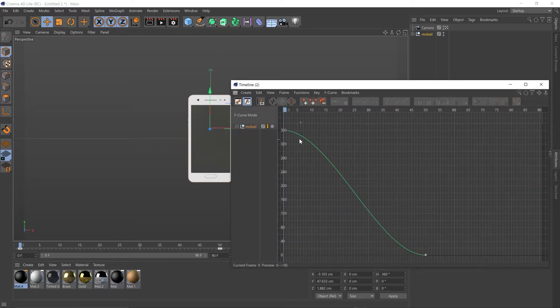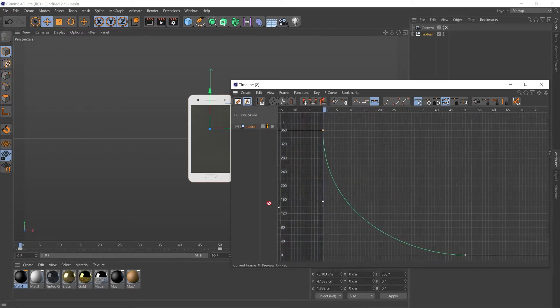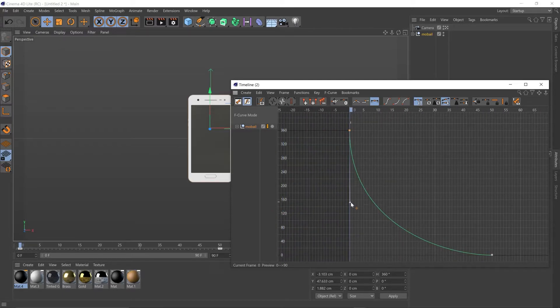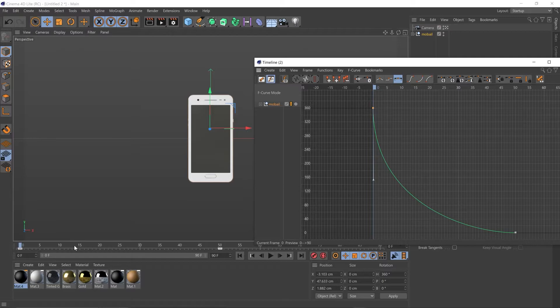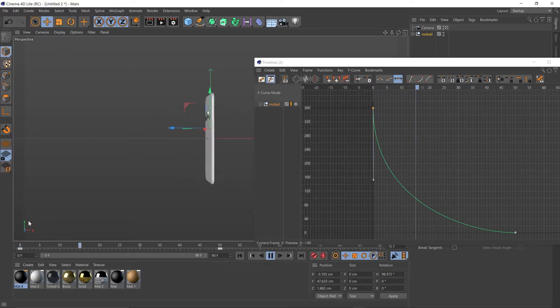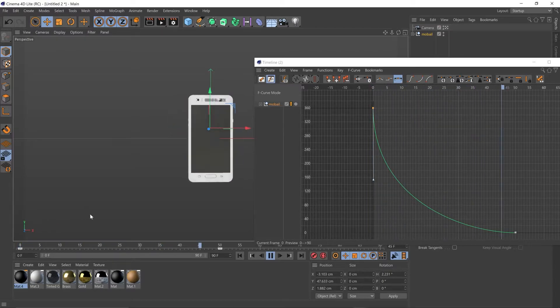If you're used to After Effects, you'll be used to these graphs. So we just want a quick-in and then a nice ease-out there. Let's have a look at that. That looks good.